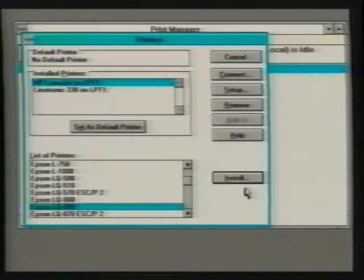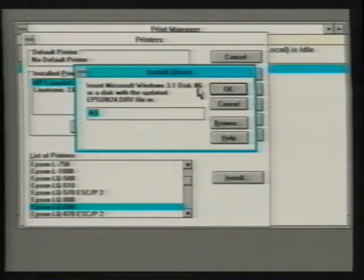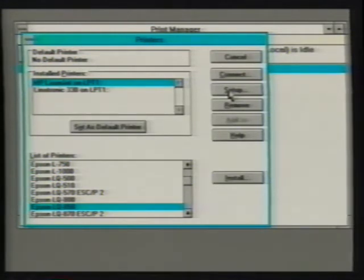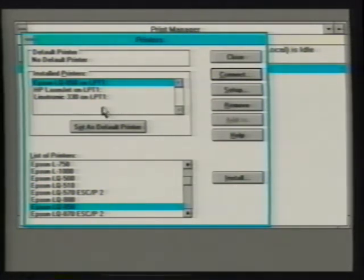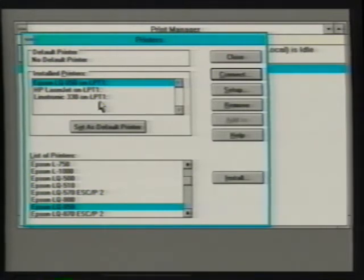A printer driver contains important information about a printer's features, including printing formats, supported fonts, and the connections it uses for communications with our computer. If we are installing a printer for the first time, Windows prompts us to insert the Windows installation disk containing the printer driver. After inserting the appropriate diskette, clicking OK installs the selected driver. Using this procedure we are able to install a driver for each of the printers we will be using under Windows. Once a printer driver is installed, we need to tell Windows how to use it. Installed printers are initially assigned to a port called LPT-1.